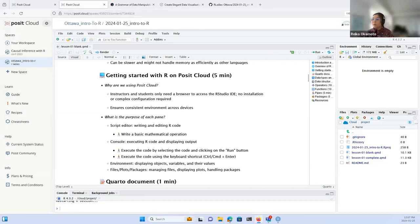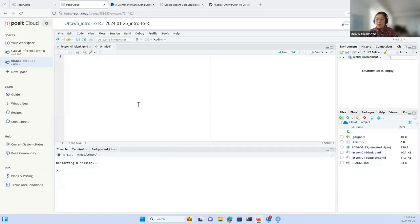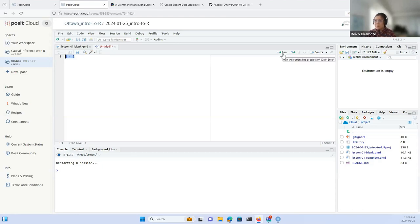To get comfortable with this IDE — which stands for Interactive Development Environment — the space we use to write our code, I'll quickly explain the purpose of each pane. I'm going to open an R script. In the top left corner is the script editor, where we write and edit R code. For example, I can write a simple equation like one plus two, execute it by highlighting and clicking Run, and the results are displayed in the console in the bottom left corner.